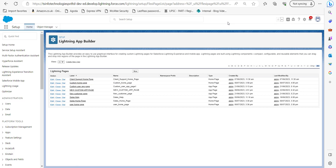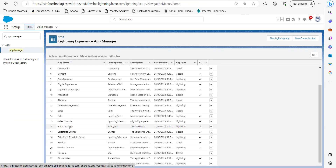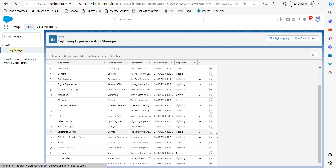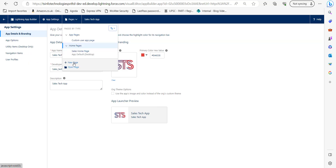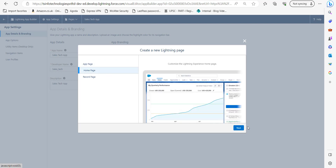The second method is through a Salesforce Lightning application. In the quick find box, search for App Manager and click on it. From here, select a Lightning application through which you will create a home page — make sure you select a Lightning application. Click the Edit button, then find the Pages dropdown and click on it, then select New Page.